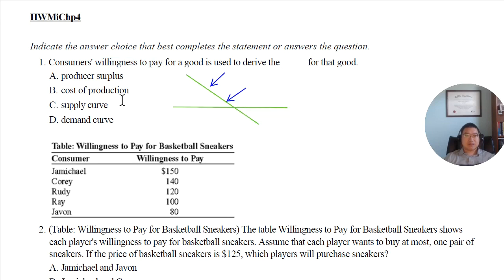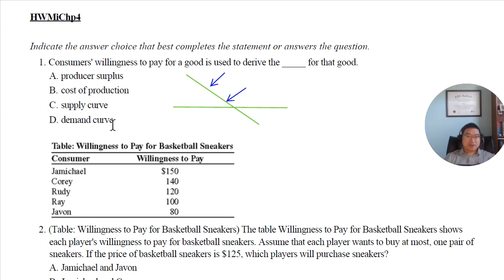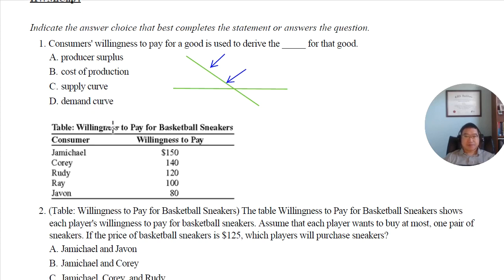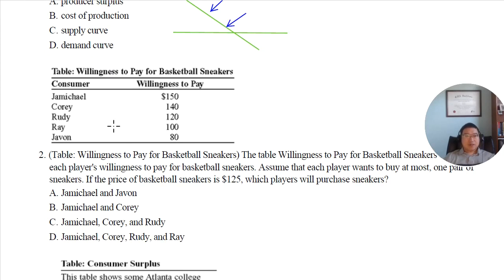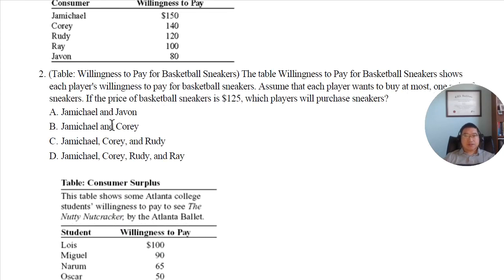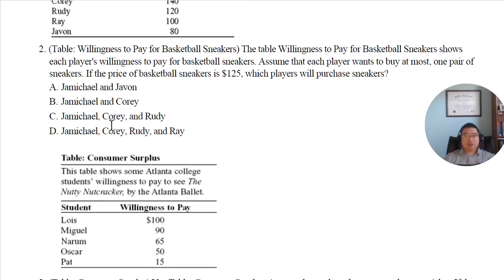Producer surplus is the area between the price level and the supply curve, which represents the cost of production. We haven't talked about it yet. The supply curve comes from the sellers, not from the buyers. Now let's look at question two.